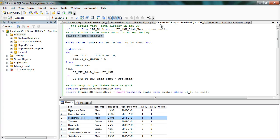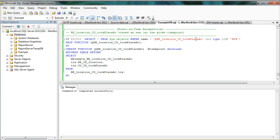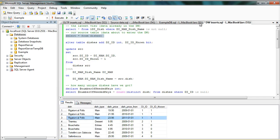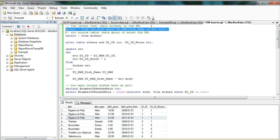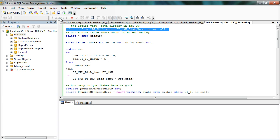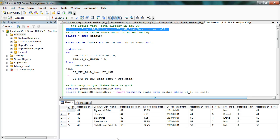Moving back to the data warehouse and looking at the latest view, for Rigatoni Al Polo we do actually have the new price, and instead of seeing just two dishes we now see five dishes. We'll see you next time.